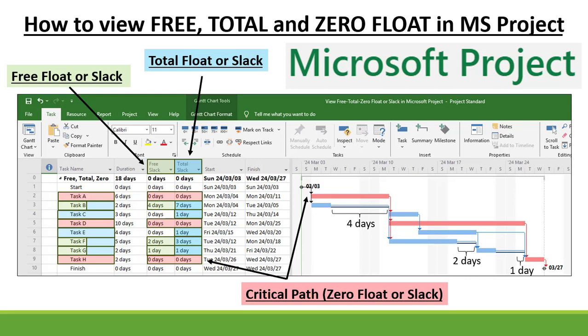In this video, I'm going to show you how to view your Free Float or Slack, Total Float or Slack, and Zero Float or Slack in Microsoft Project.